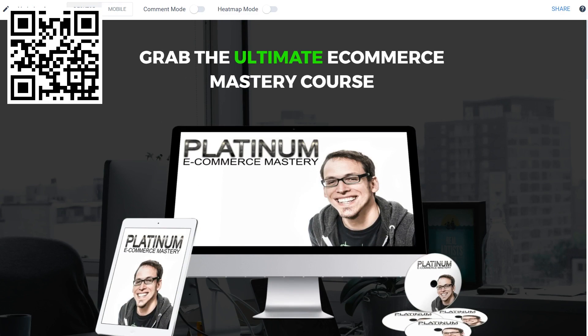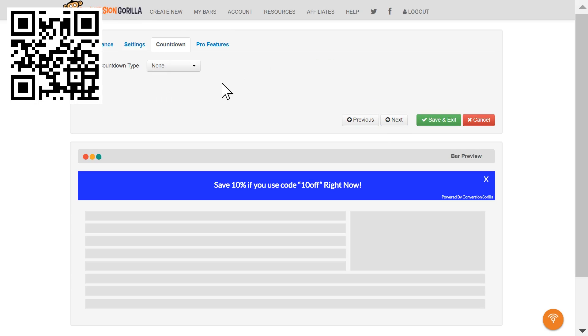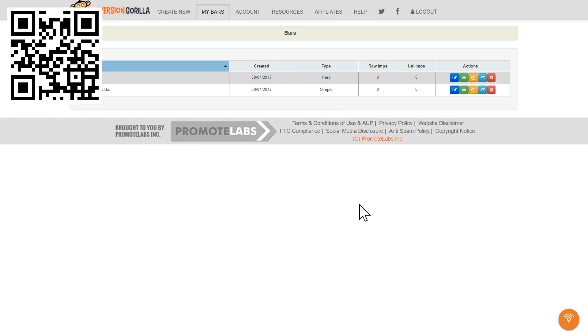Scarcity is always great, but for this example I'll leave Countdown set to None. I'll hit Save and Exit and boom, we've got a conversion boosting message bar ready to stick on my sales page.